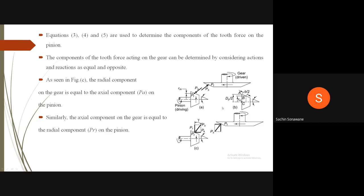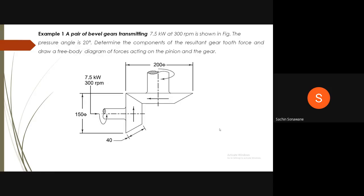As seen in the figure, the radial component on the gear equals the axial component on the pinion, and the axial component on the pinion equals the radial component on the gear.